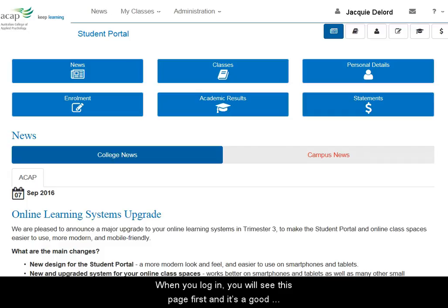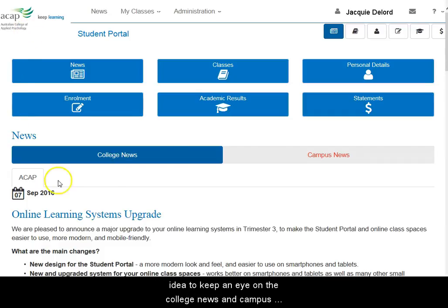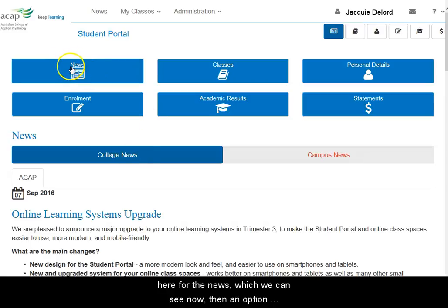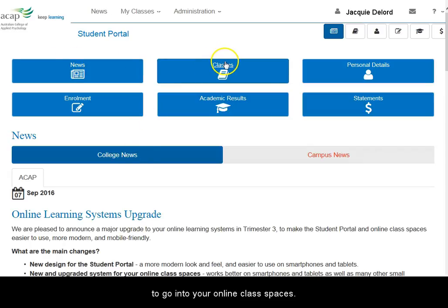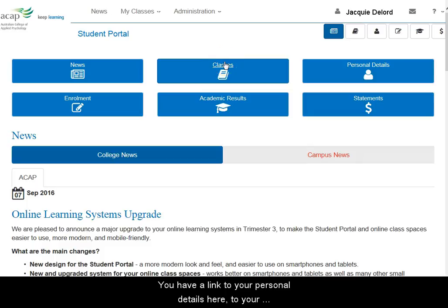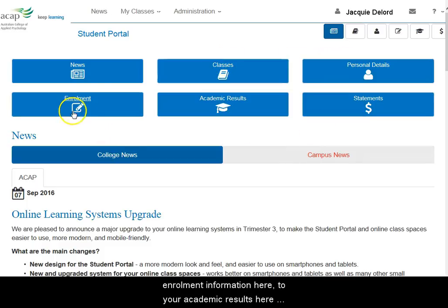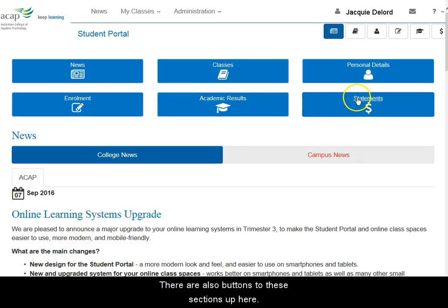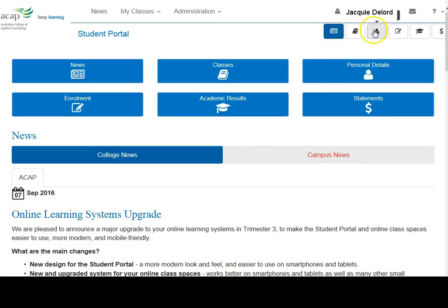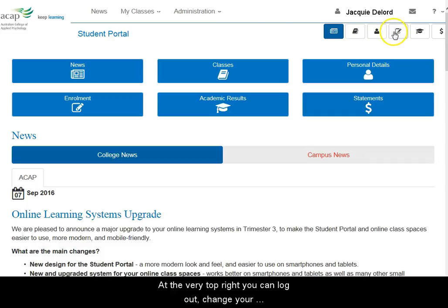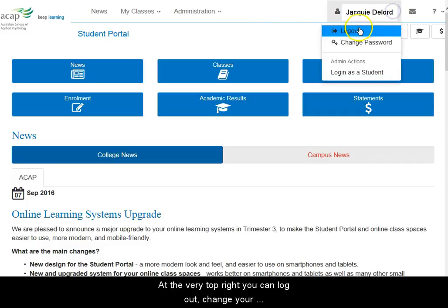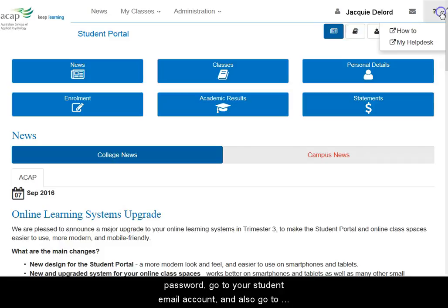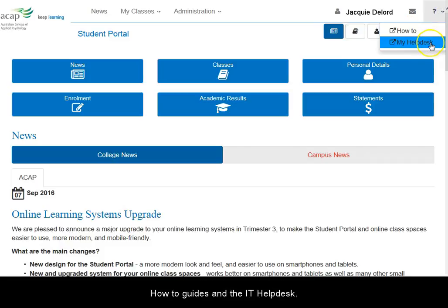When you log in, you see this page first and it's a good idea to keep an eye on the college news and campus news. There are options at the top here for the news, then an option to go into your online class spaces. You have a link to your personal details here, to your enrolment information, your academic results, and your financial statements. There are also buttons to these sections up here. At the very top right, you can log out, change your password or go to your student email account, and also go to the IT How-To Guides and the IT Help Desk.